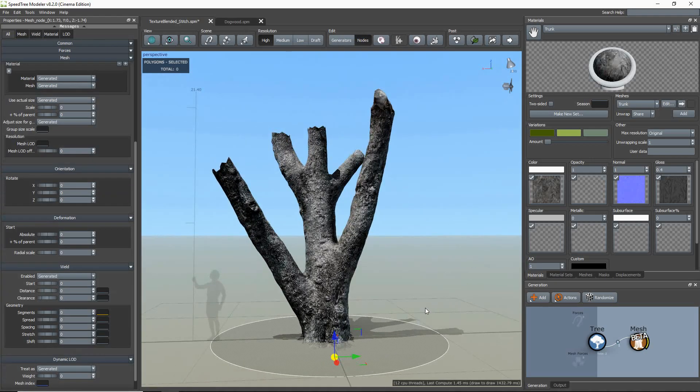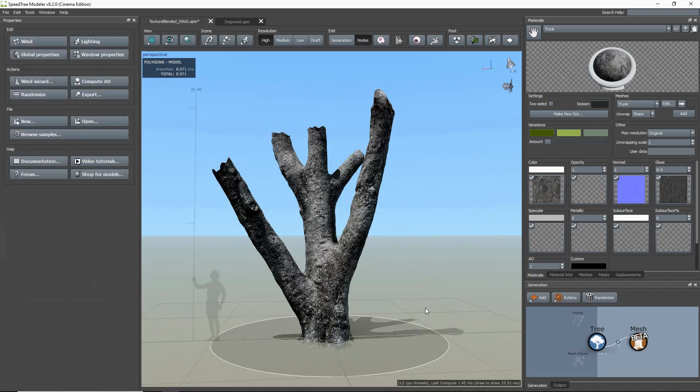With that all set up, I can now create a texture blended stitch, which is a banded geometry that will join the mesh with a procedurally generated branch.